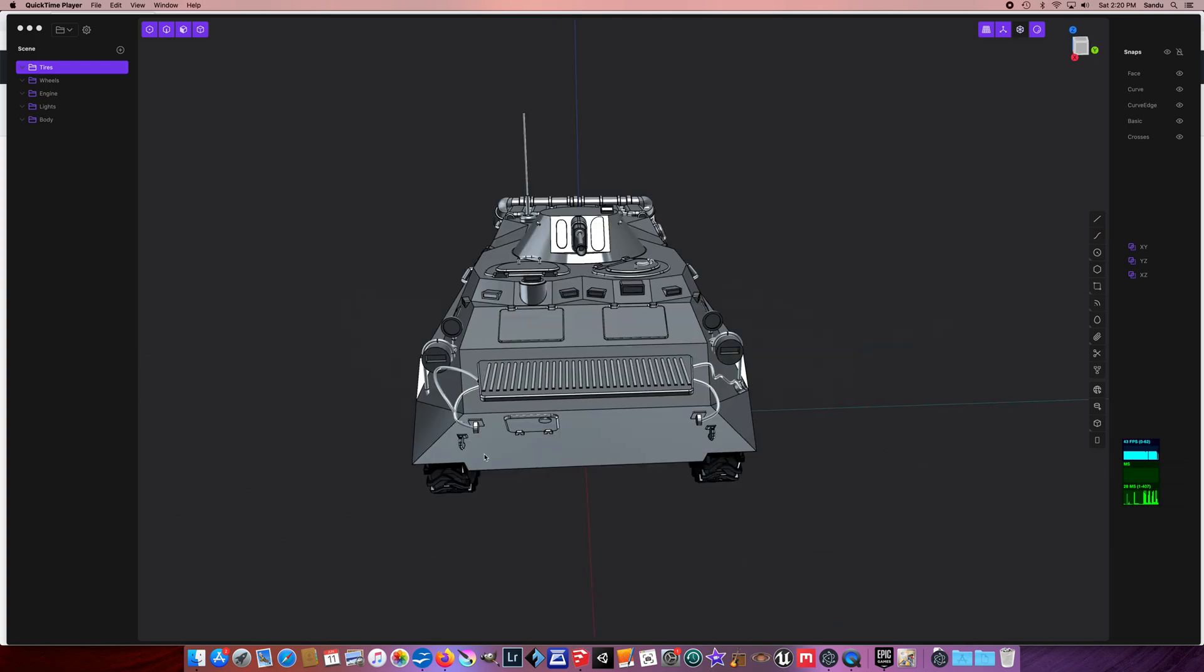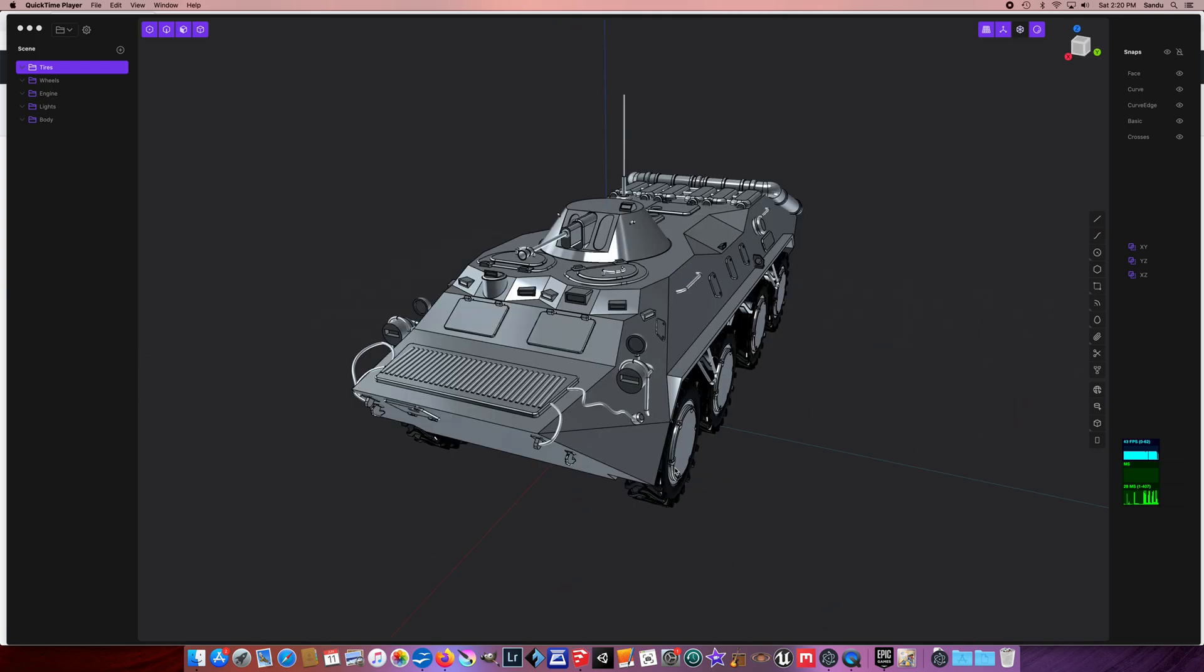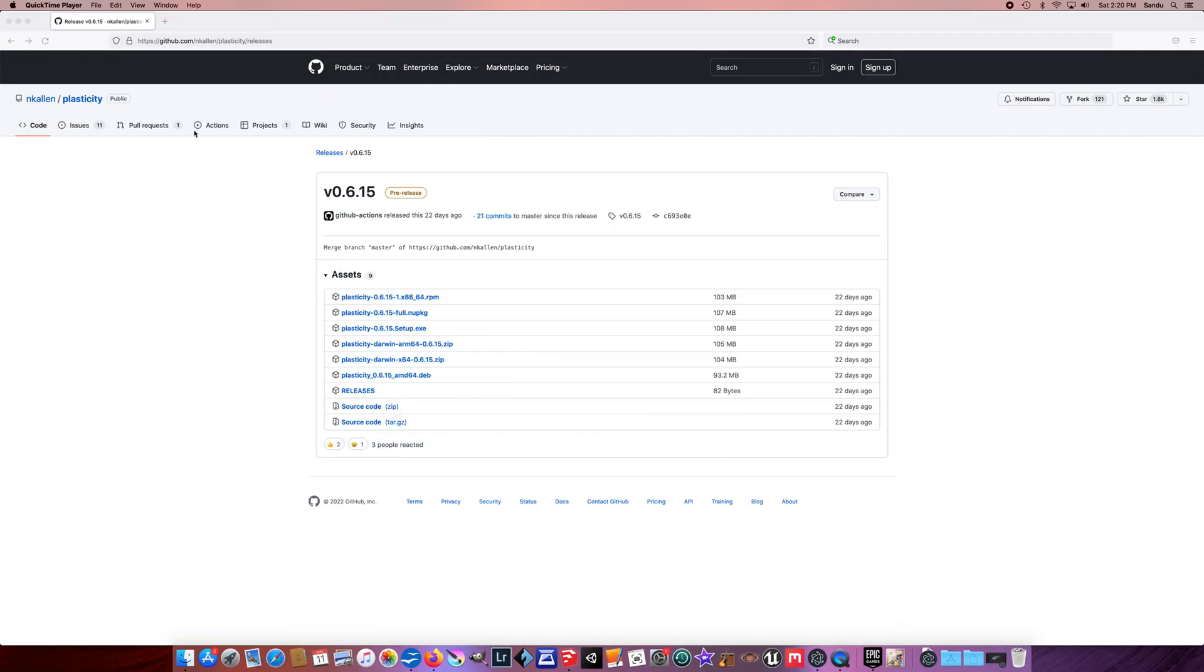Yes, we want to start with Plasticity. The question is where we find it. Well, you find Plasticity free for download on GitHub. So the address is github.com/nick allen plasticity, and you can look for the releases folder.